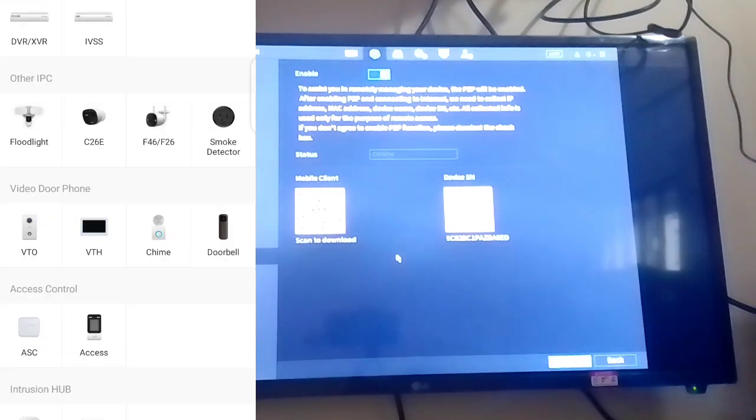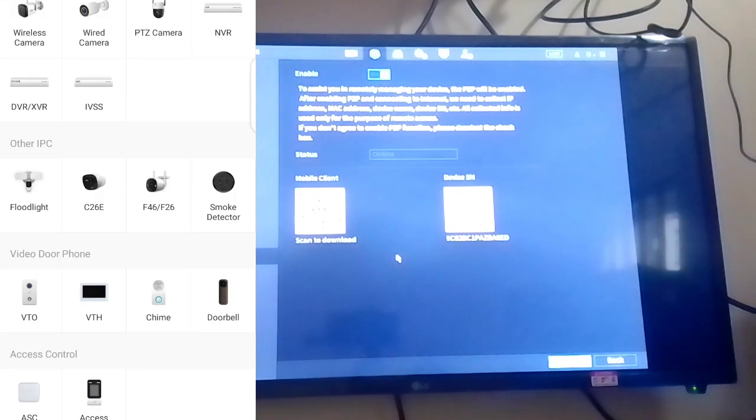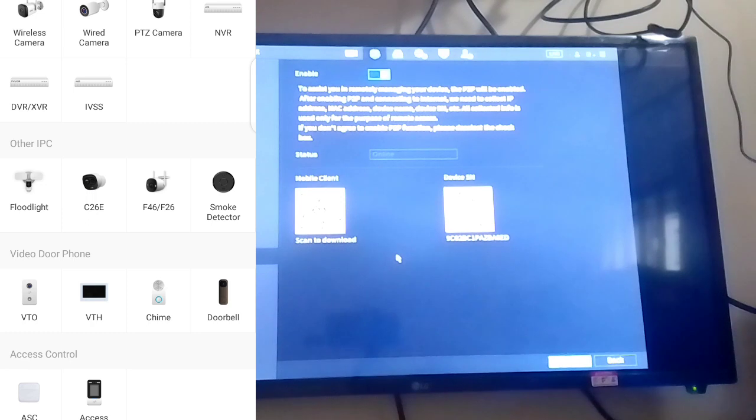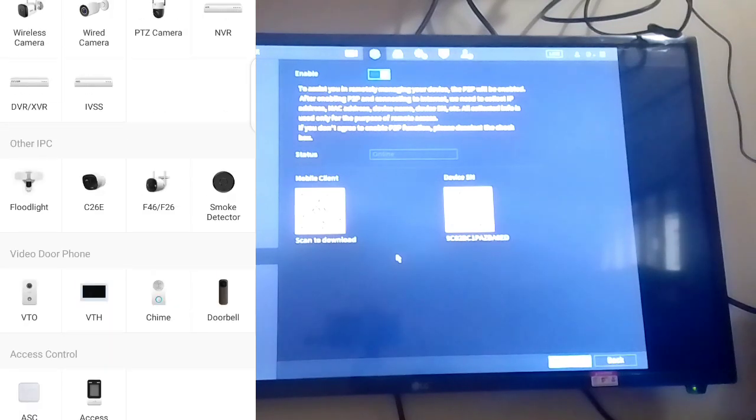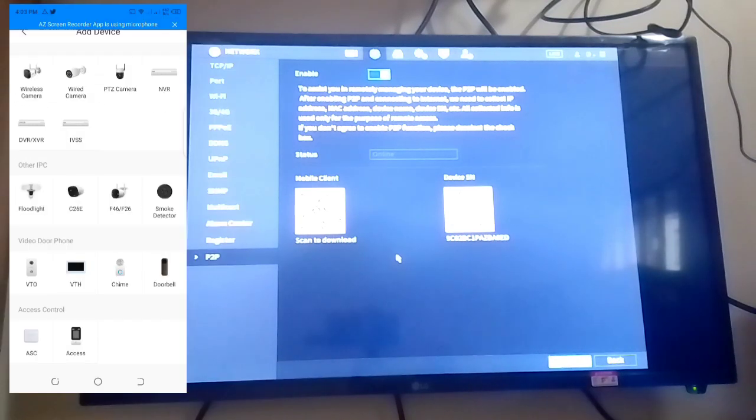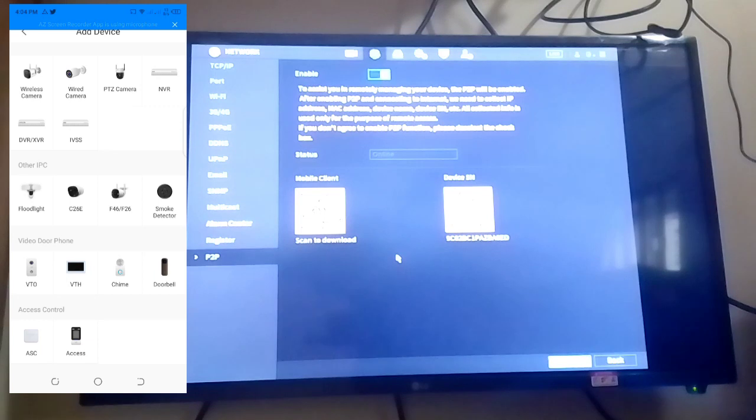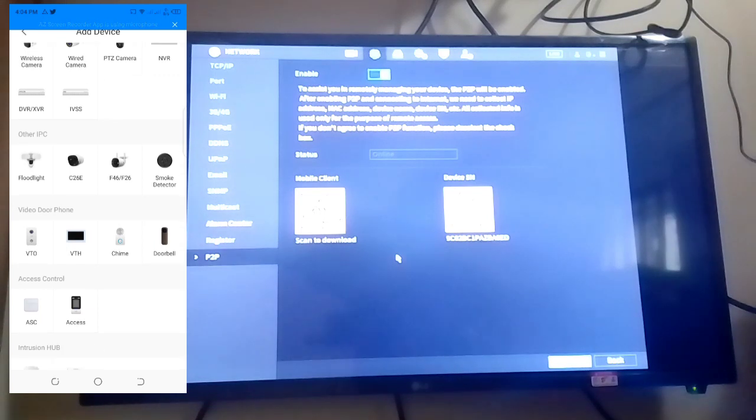Here are the devices. We have wireless camera, that is for WiFi, web camera, PTZ, NVR, DVR, XVR. You click on DVR.